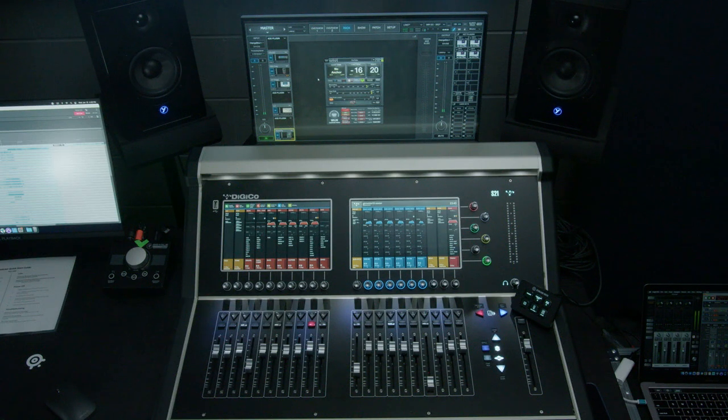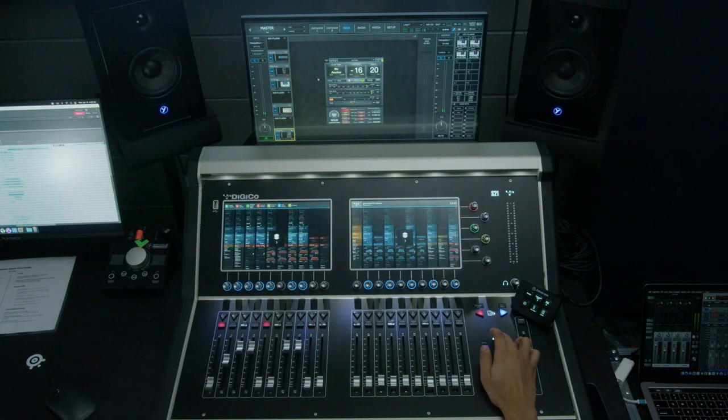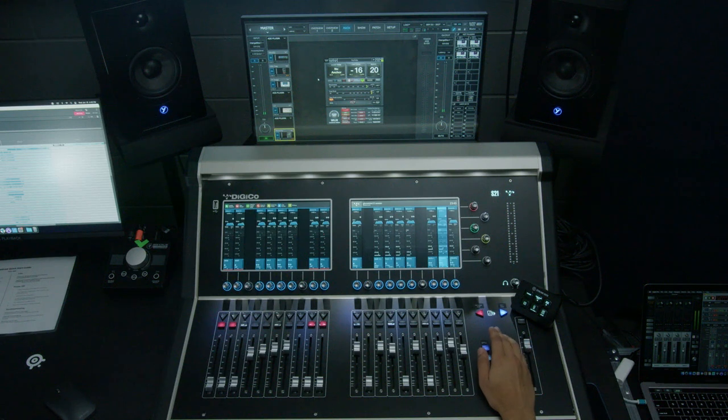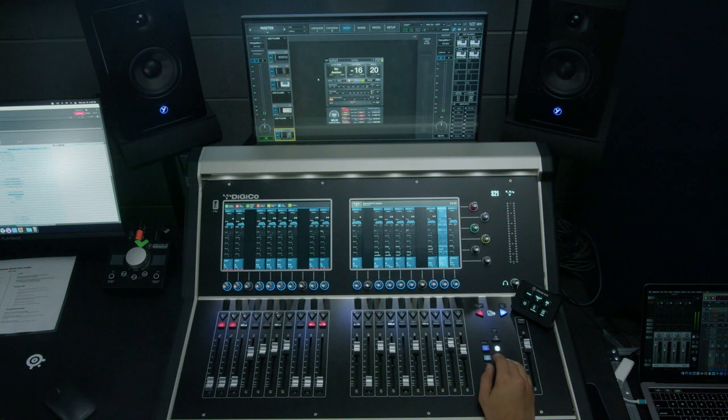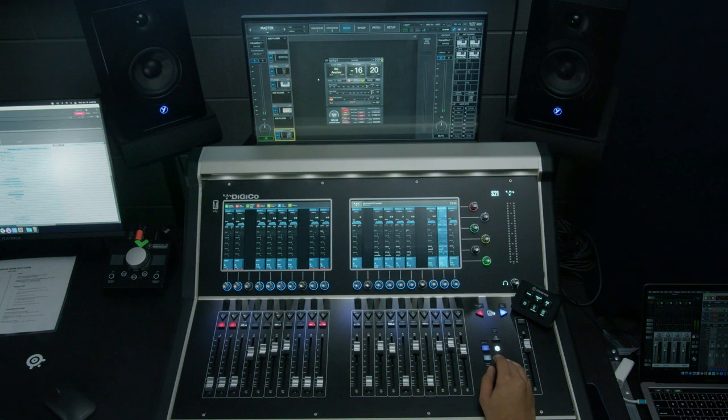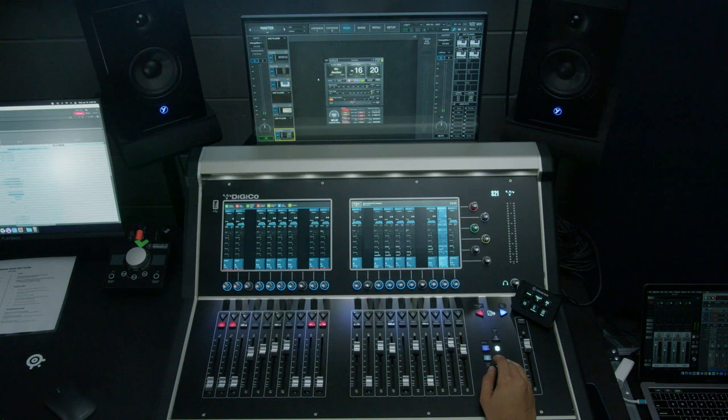We're going to go ahead and go right to the top and listen to the various components of the band and build a bit of a mix, and we're going to see what everything does.